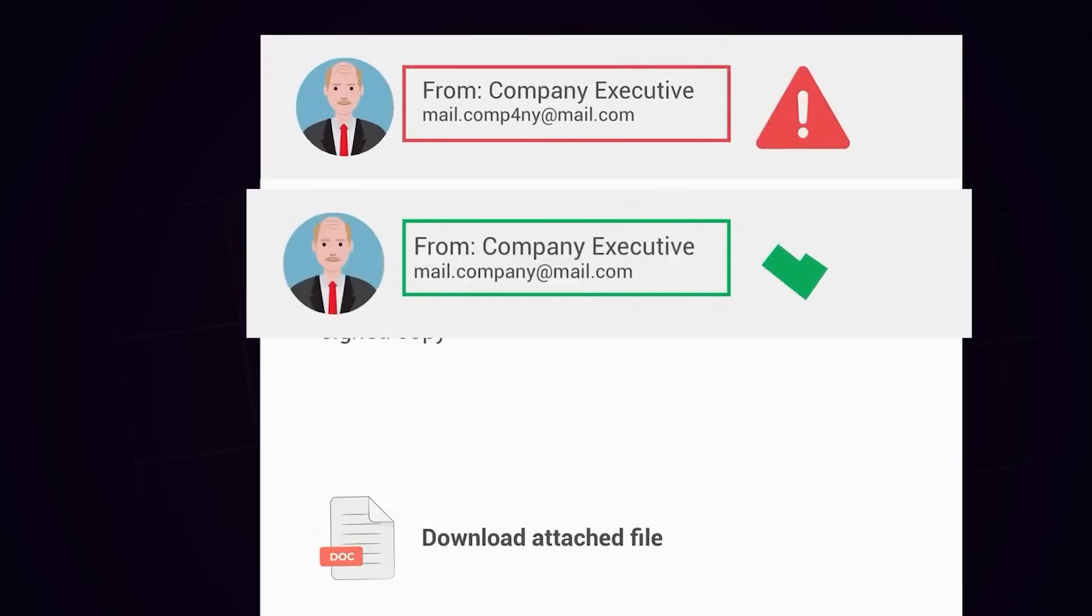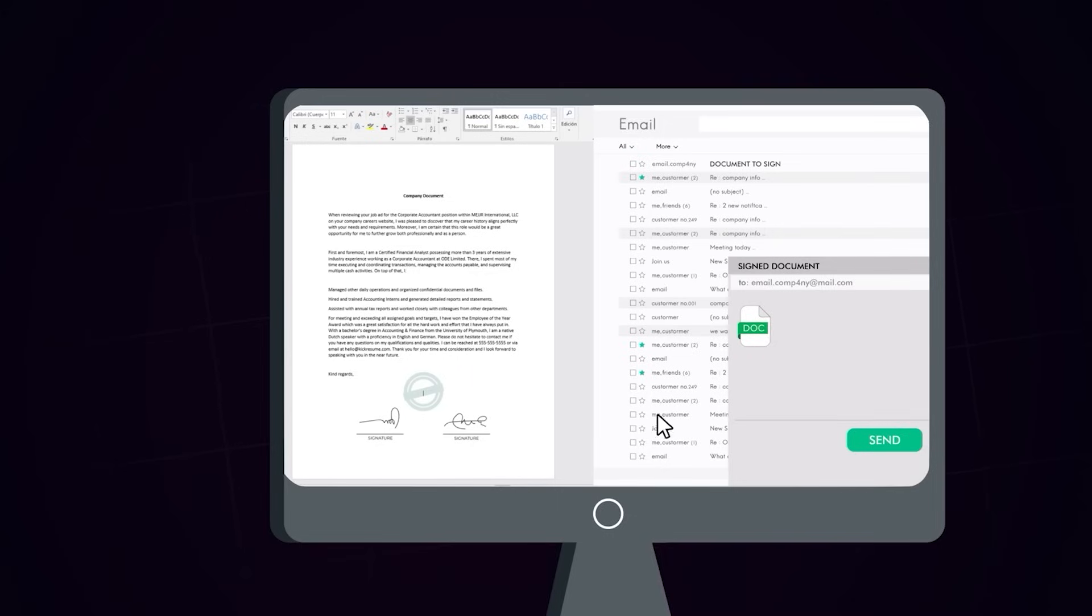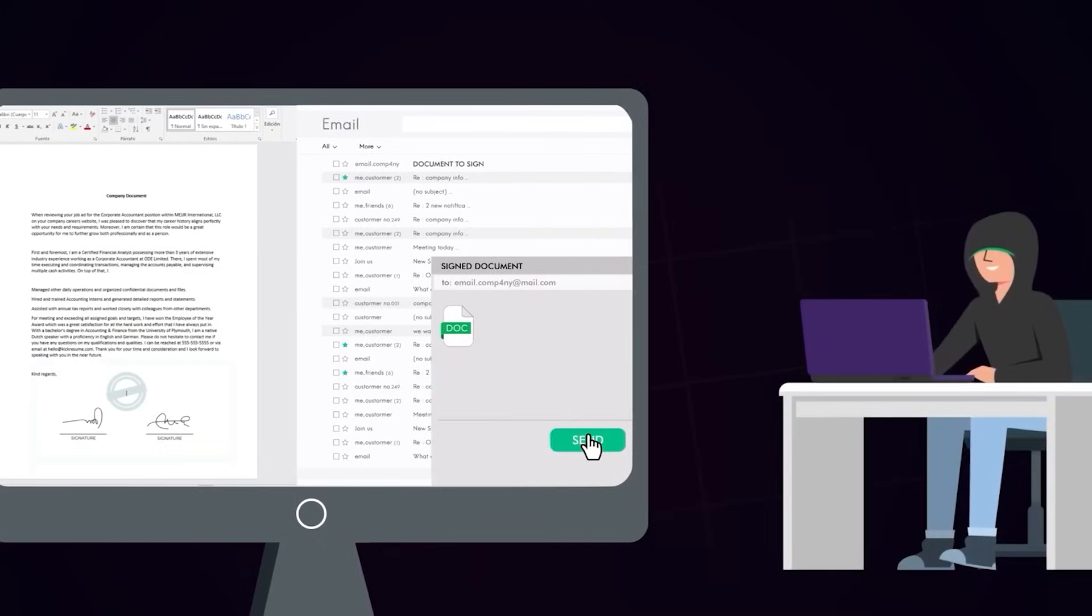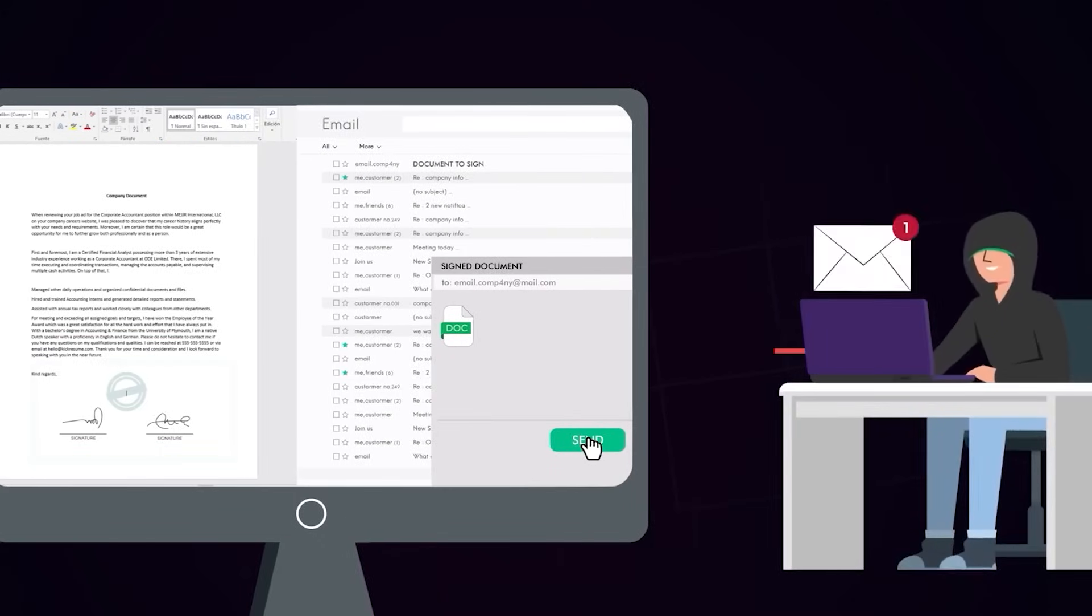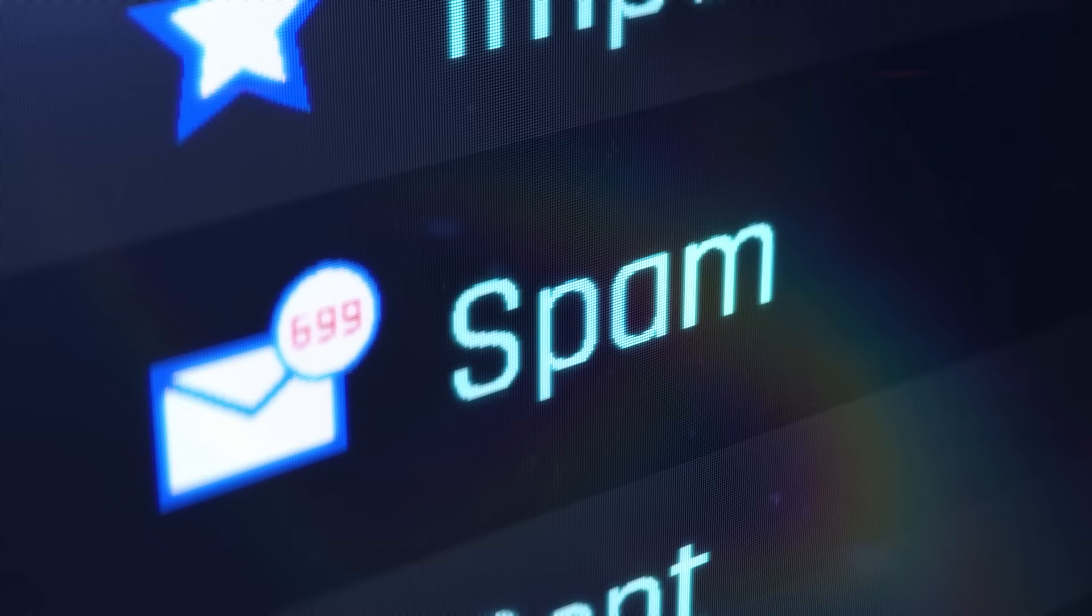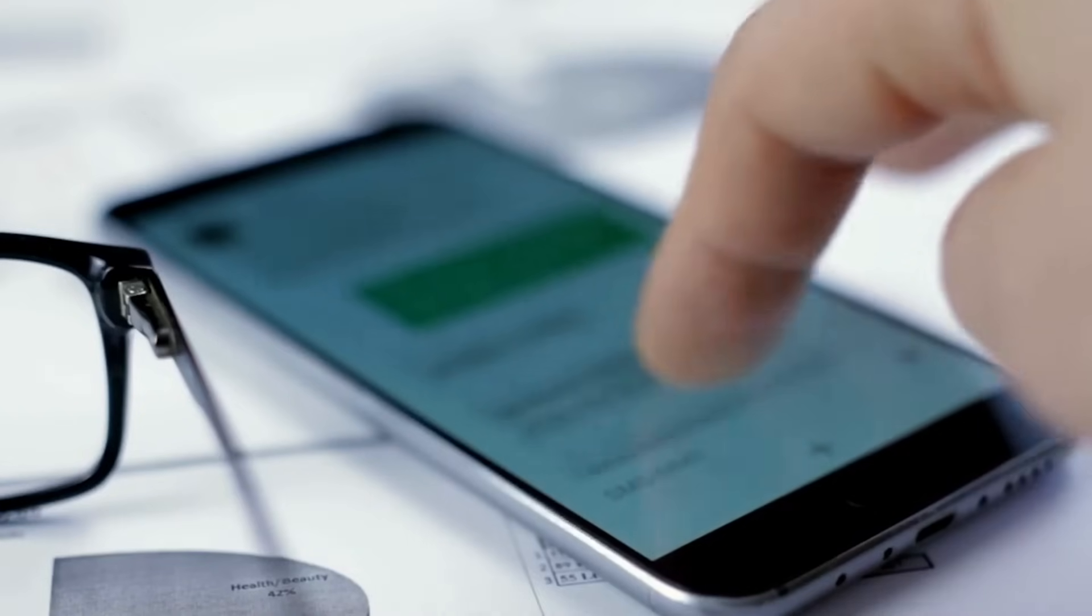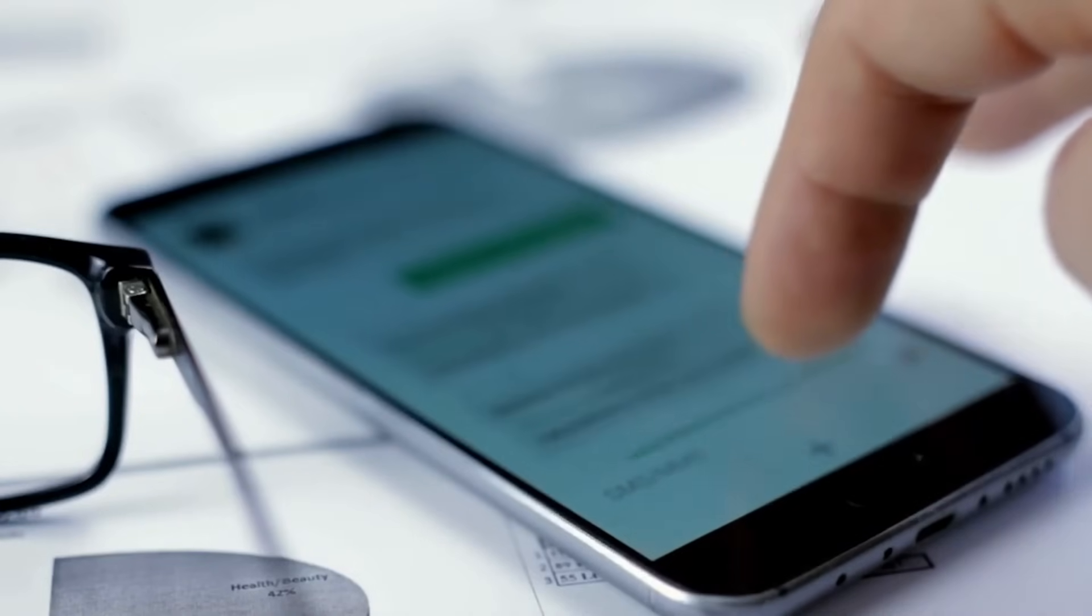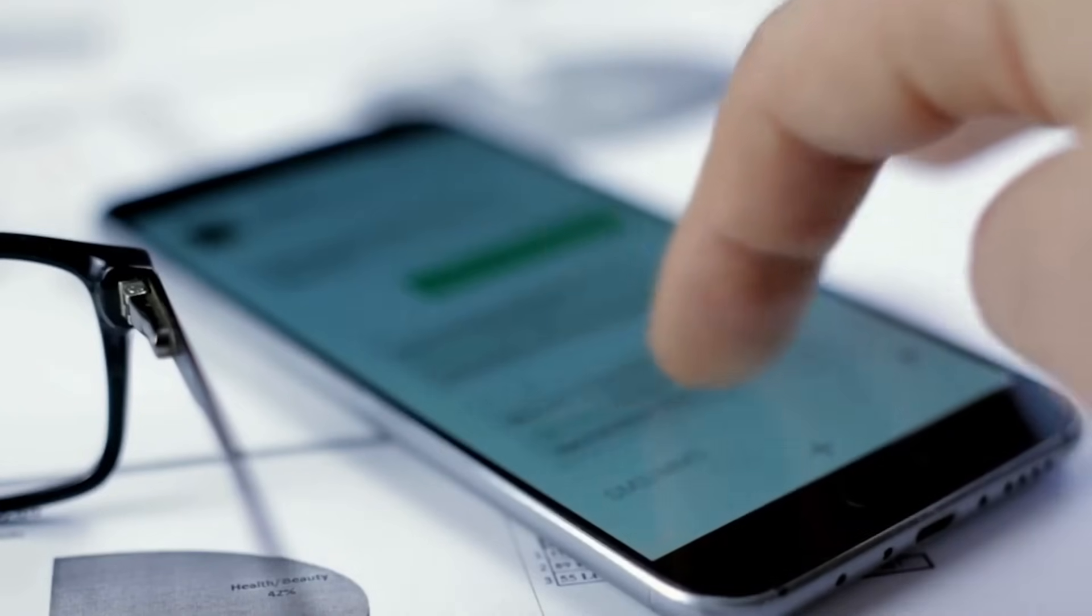By remaining vigilant and recognizing these red flags, you can fortify your defenses against phishing attacks. If you receive a suspicious email, report it promptly to your organization's IT security team. Remember, your awareness is your strongest defense against cyber threats. Stay informed, stay safe.